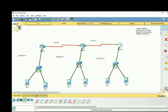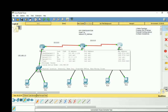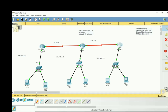The next step is the actual RIP configuration. The syntax is: router rip, then network [IP address]. This configuration is done in global configuration mode. Router 1 needs two networks: 192.168.1.0 and 10.0.0.0. Router 2 needs three networks: 10.0.0.0, 20.0.0.0, and 192.168.2.0. Router 3 needs two networks: 20.0.0.0 and 192.168.3.0.